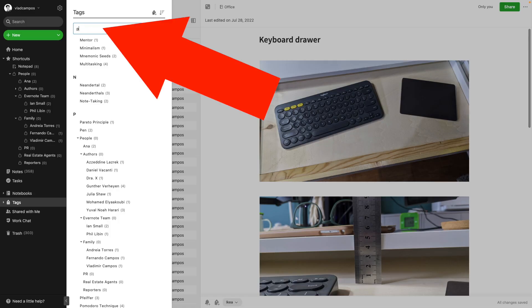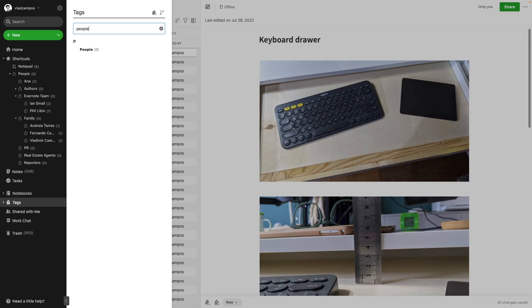However, if we do it by searching, I cannot expand this structure and see the other tag.